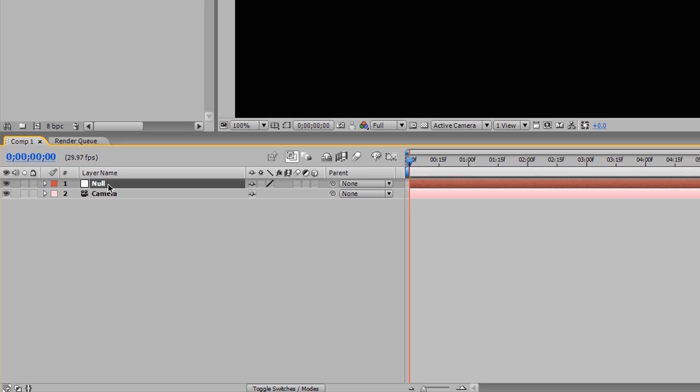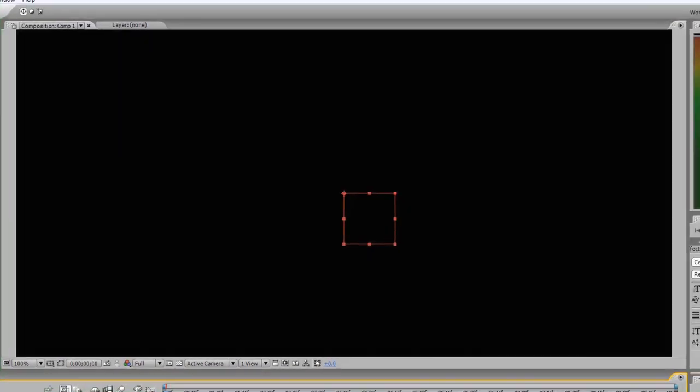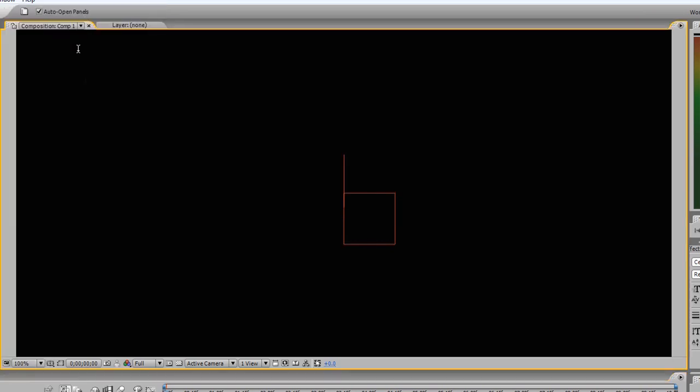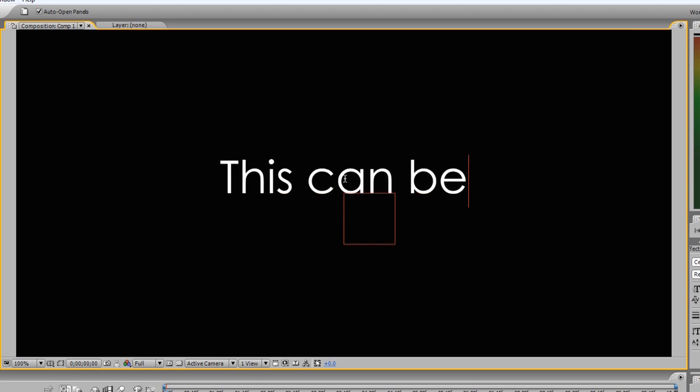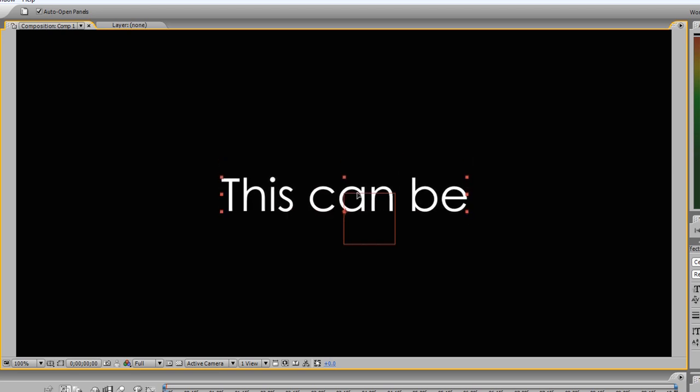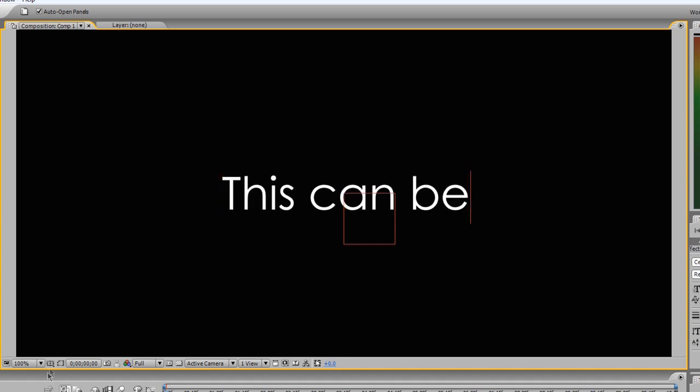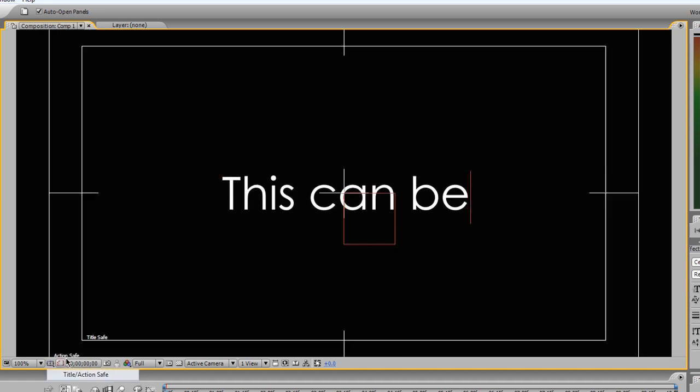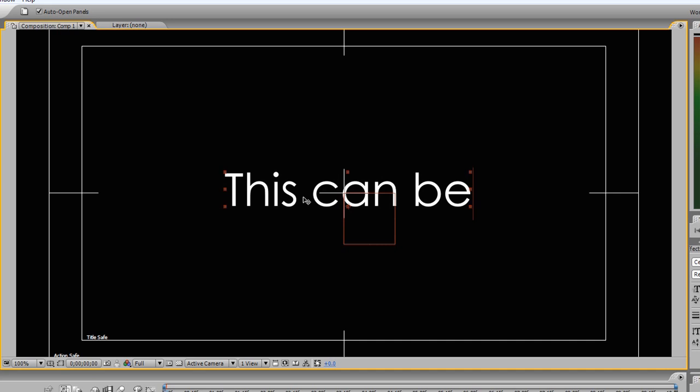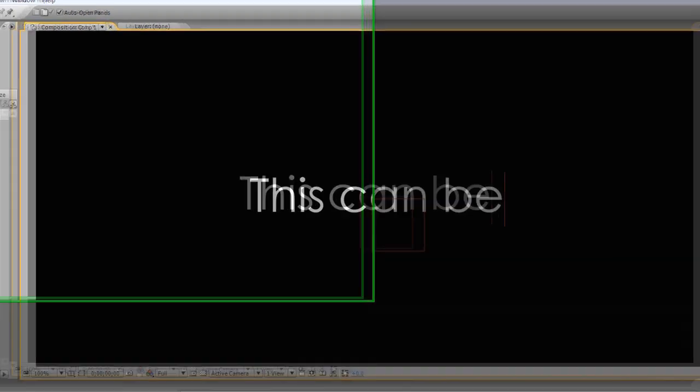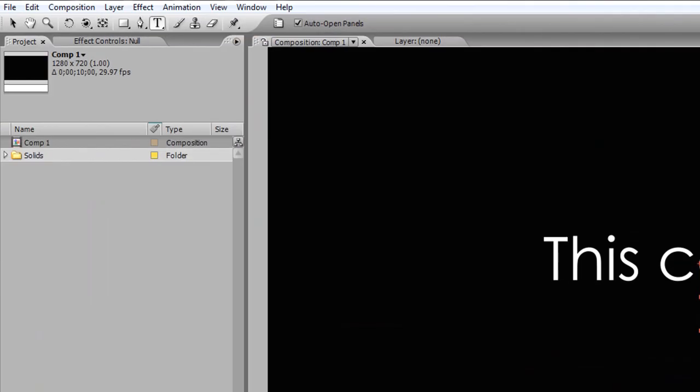The next one that we're going to be doing is our text layer. I'm going to go to Layer, New, Text. And on the text, I'm just going to type something like "this can be." And this can be anything you want is eventually what I'm going to be typing, but we're just going to start off with this, and I'll show you where I'm going with it. Turn off my title action safe, and that's pretty much it thus far.